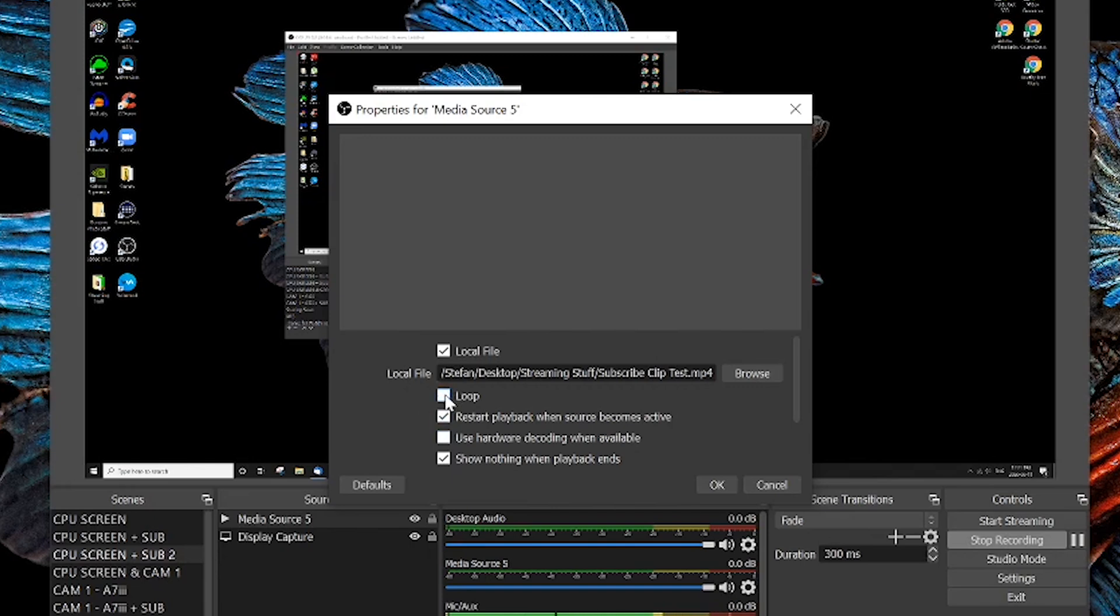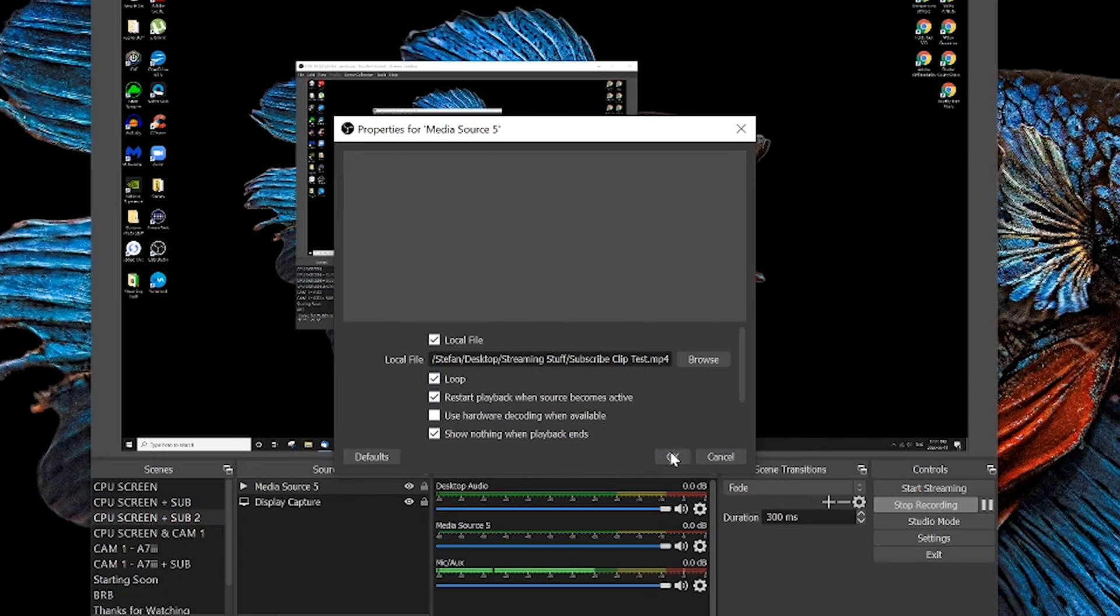Now it's really important the next thing that you do: if your file is looping, click loop here because it's probably not a file that's gonna last or a clip that's gonna be indefinite. You want to click that loop button and I'll show you why in just a second.